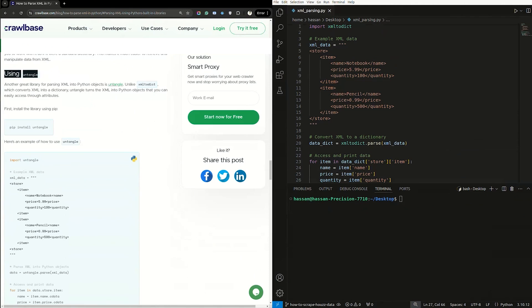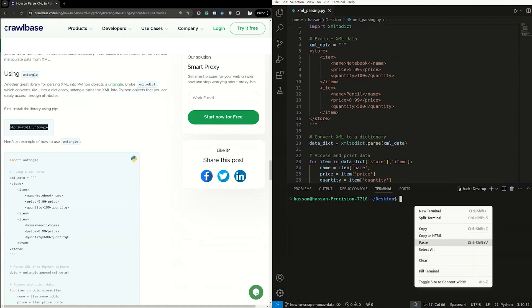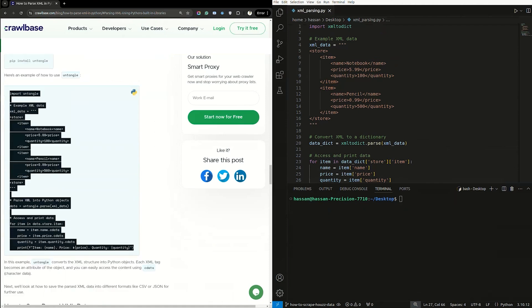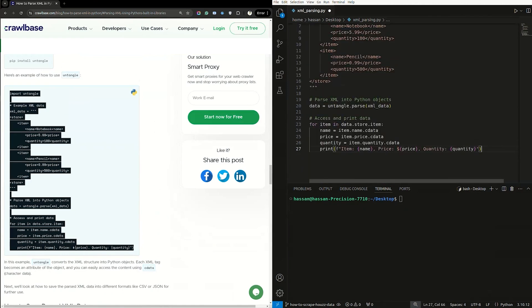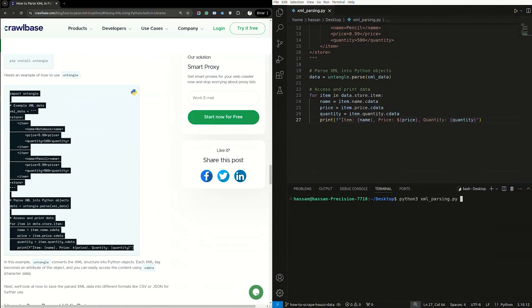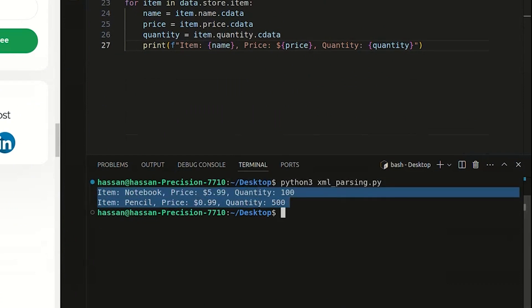Now, let's use untangle to turn the XML into Python objects that you can easily access through attributes. To get started, we will install the library using pip. Copy and paste this code. Here's a sample script on how to use untangle to turn the XML into Python objects. Copy and paste it into your IDE. Let's parse the script. Here's what our output might look like.